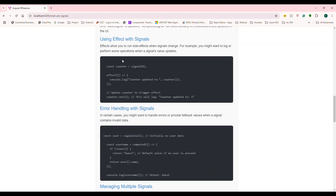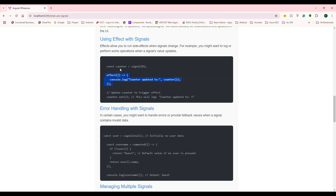There is another important concept called effect. An effect allows you to run side effects when signals are changing — like a logging or debugging mechanism so you can know what's happening. For example, you have a signal called counter, then you use the effect() function and write logs inside it: 'Counter updated to this value.' Whenever the signal changes, the effect gets triggered. Even when you set the signal, the effect runs because the signal got updated.